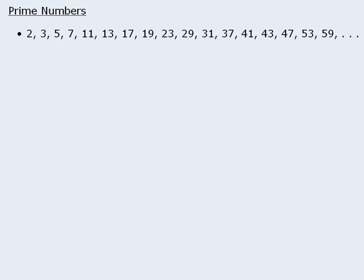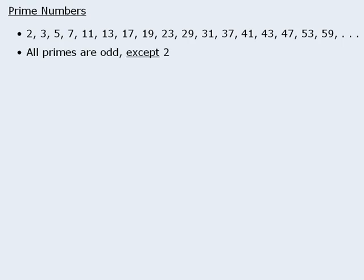Also when it comes to questions with prime numbers, keep in mind that every prime number is odd with just one exception. Two is the only prime number that is even, and there are many questions that test this fact.